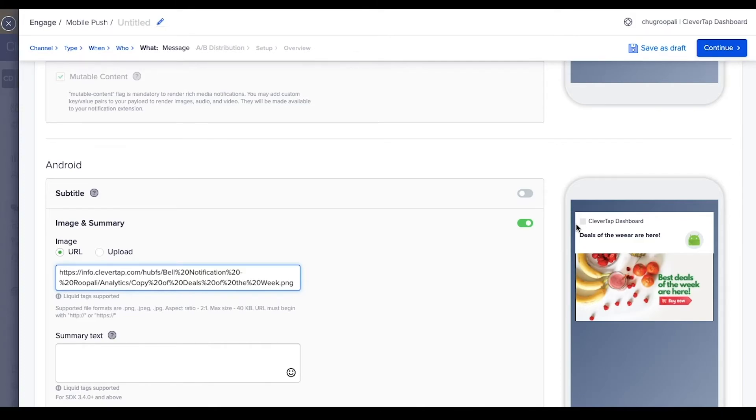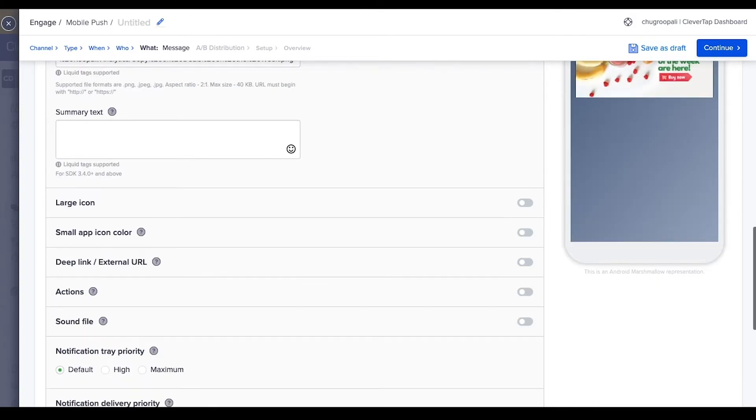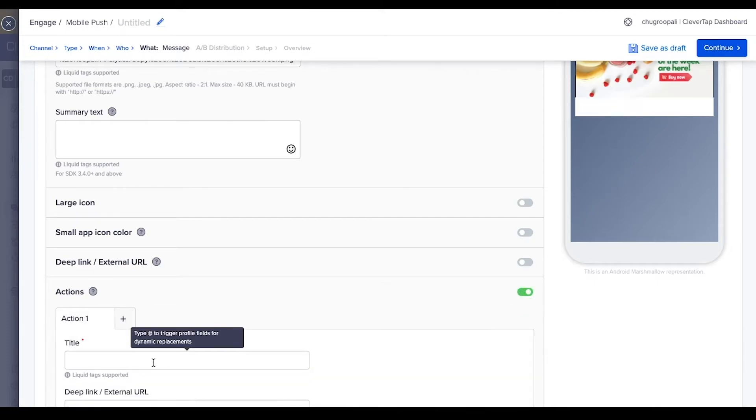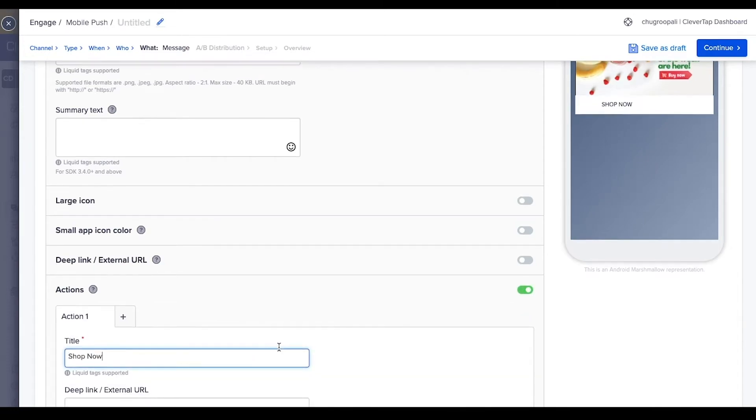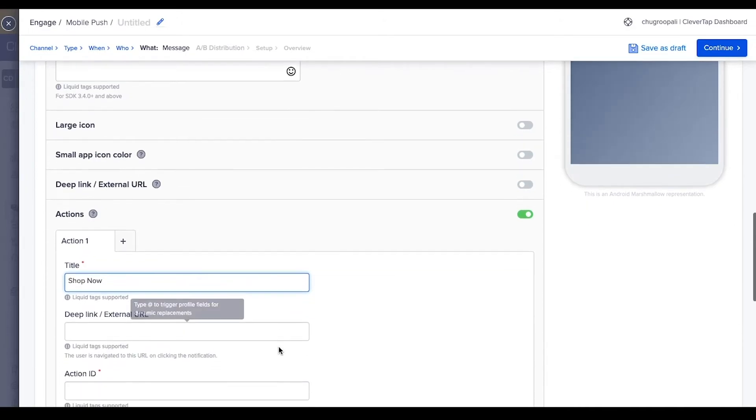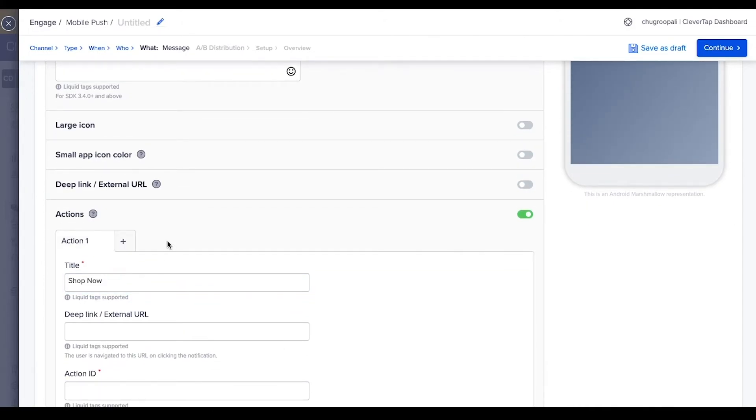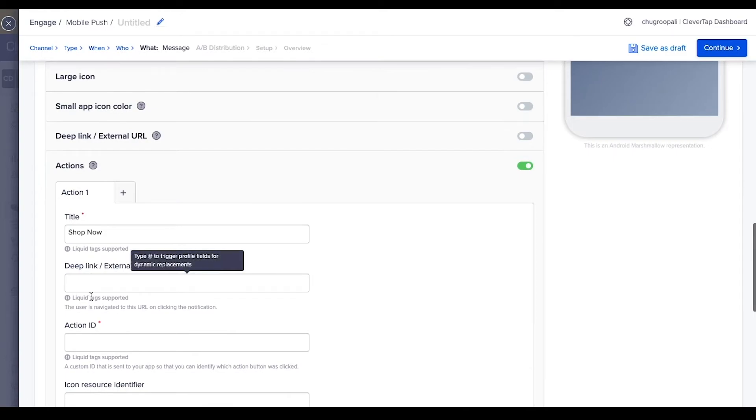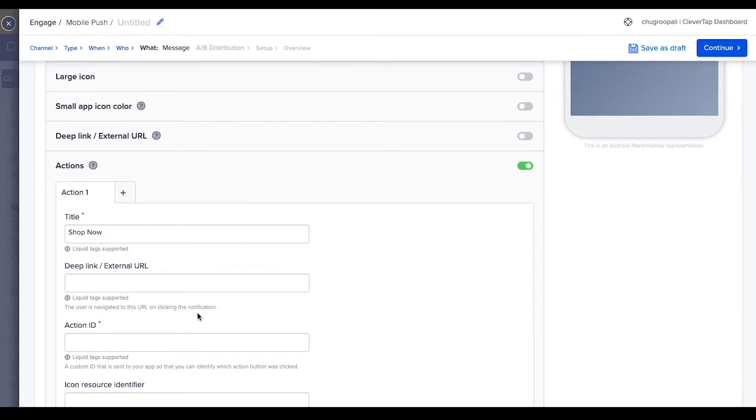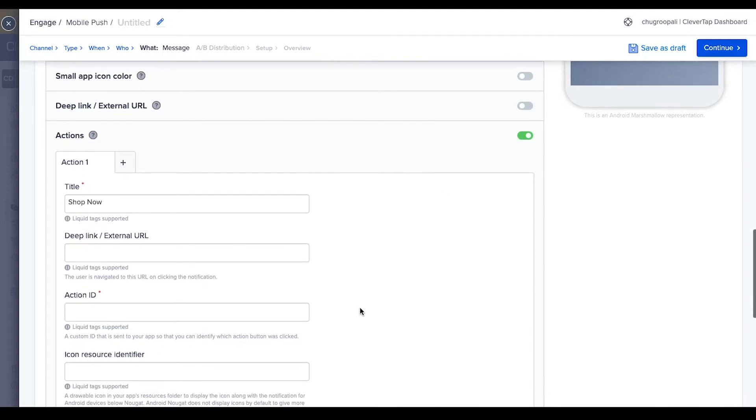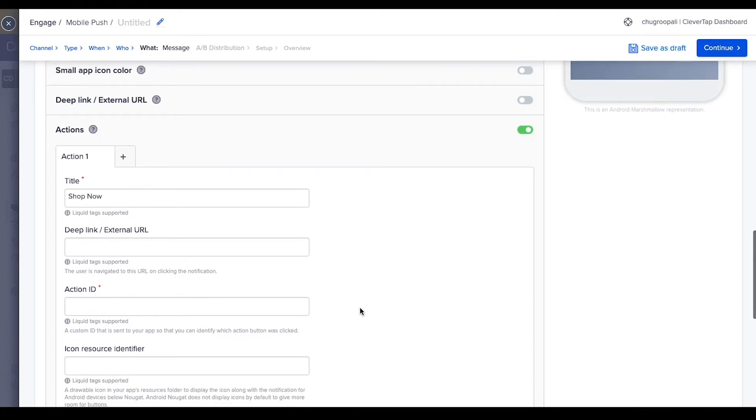This is the large icon and this one is the small icon. Add these icons if needed. To add call to action buttons, turn this on. In this example, add the action button: buy now. You can add up to three action buttons. Assign an action ID to each of them to understand which action button was clicked. Add a deep link here to take users to specific sections in the app.